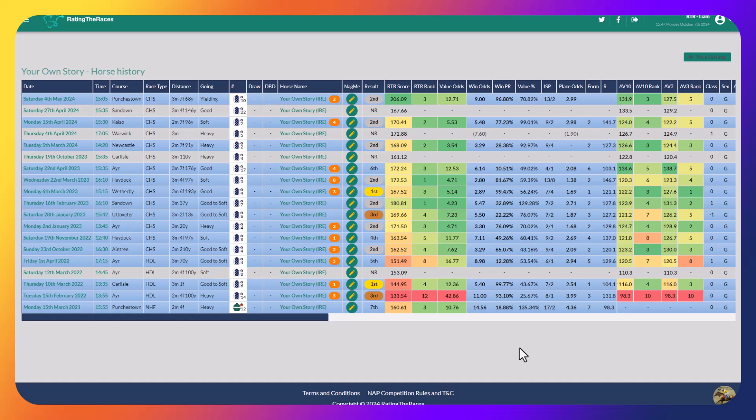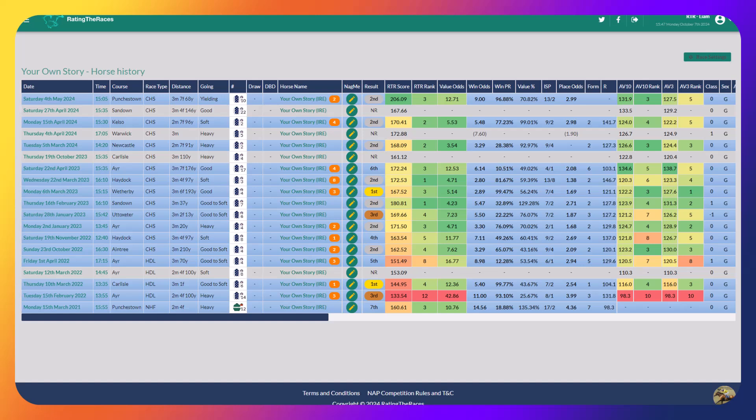Our final horse to follow is Your Own Story, who you could say looked a little bit frustrating. He's had seven seconds over fences and just one win, which came at Weatherby six runs ago back in March 2023, beating Innisfree Lad pretty comfortably over three mile seven.